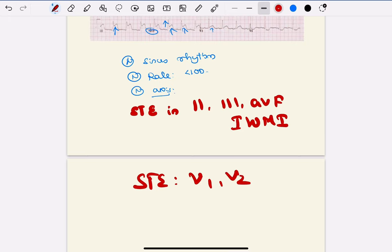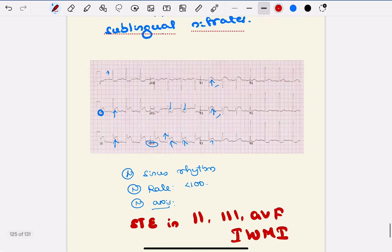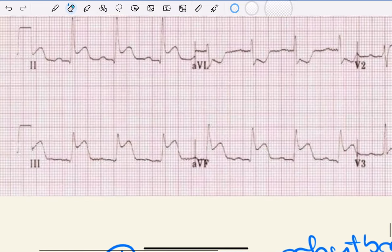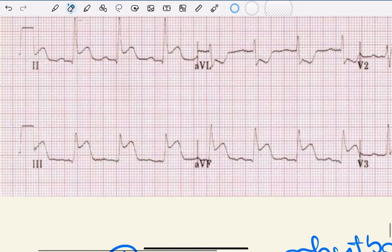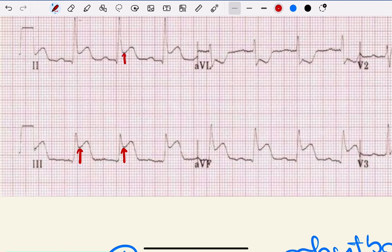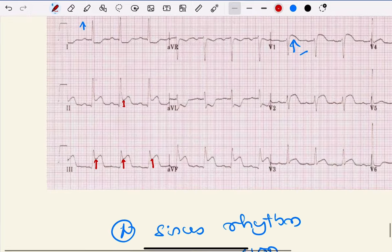If you look carefully, the magnitude or amplitude of ST elevation in lead III - look at this magnitude and compare the ST elevation magnitude in lead II. ST elevation in lead III is more than lead II. The magnitude of ST elevation in lead III is more than lead II.